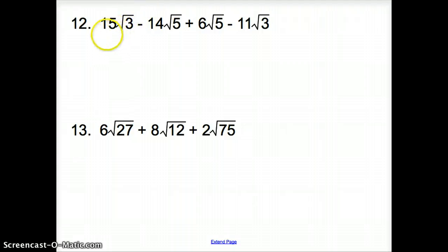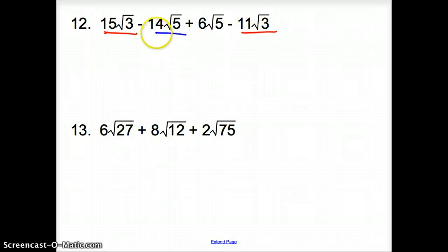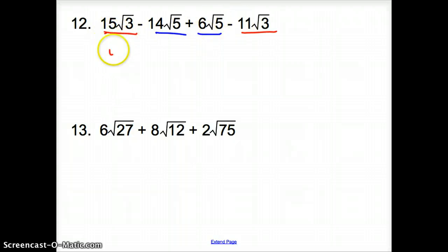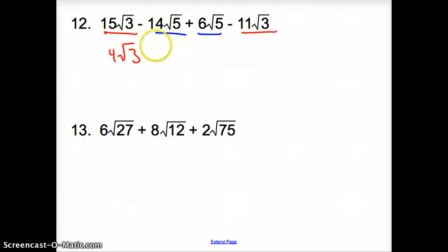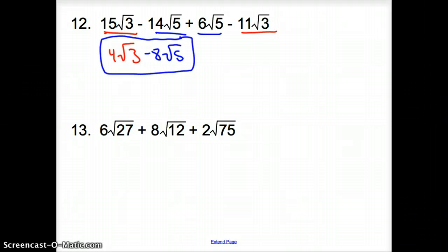Number 12, same situation, but now we have a couple of different square roots. The square root of 3 terms would be like terms, and the square root of 5 terms would be like terms. For the square root of 3 we have 4 square root of 3, and for the square root of 5 we have minus 8 square root of 5. That is your final answer — we cannot go any further because we have two different square roots.